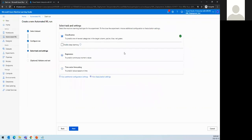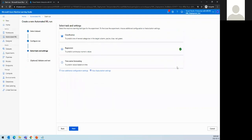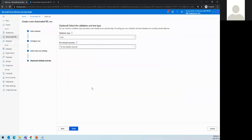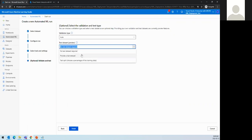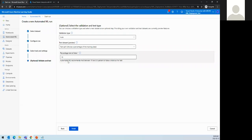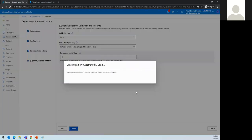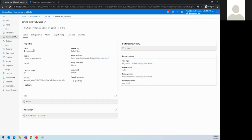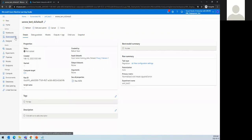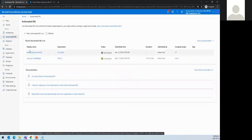Selecting regression as the task type since we're predicting a number. Clicking next shows validation type and test data options. I'm not providing a separate test dataset — instead I'll use a 10% test split so it gives us metrics on whether it's a good model. Clicking finish, the system will now prepare and start the training process. It takes one to two hours to train on a small VM. Instead of waiting, let's look at a model I already trained.